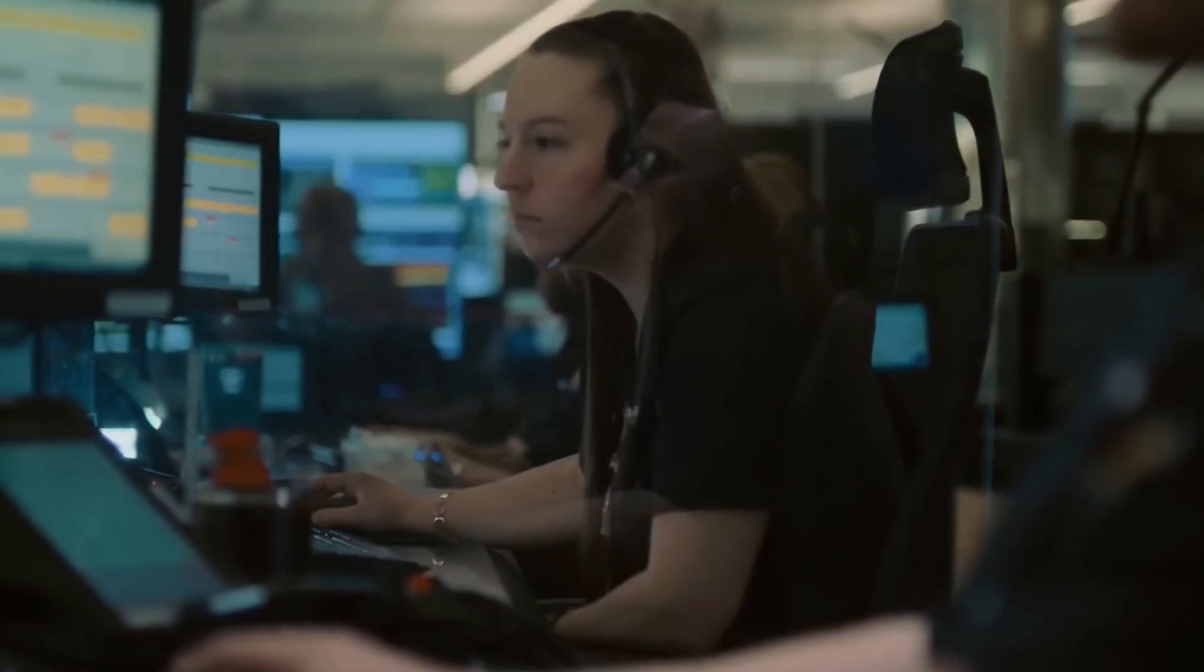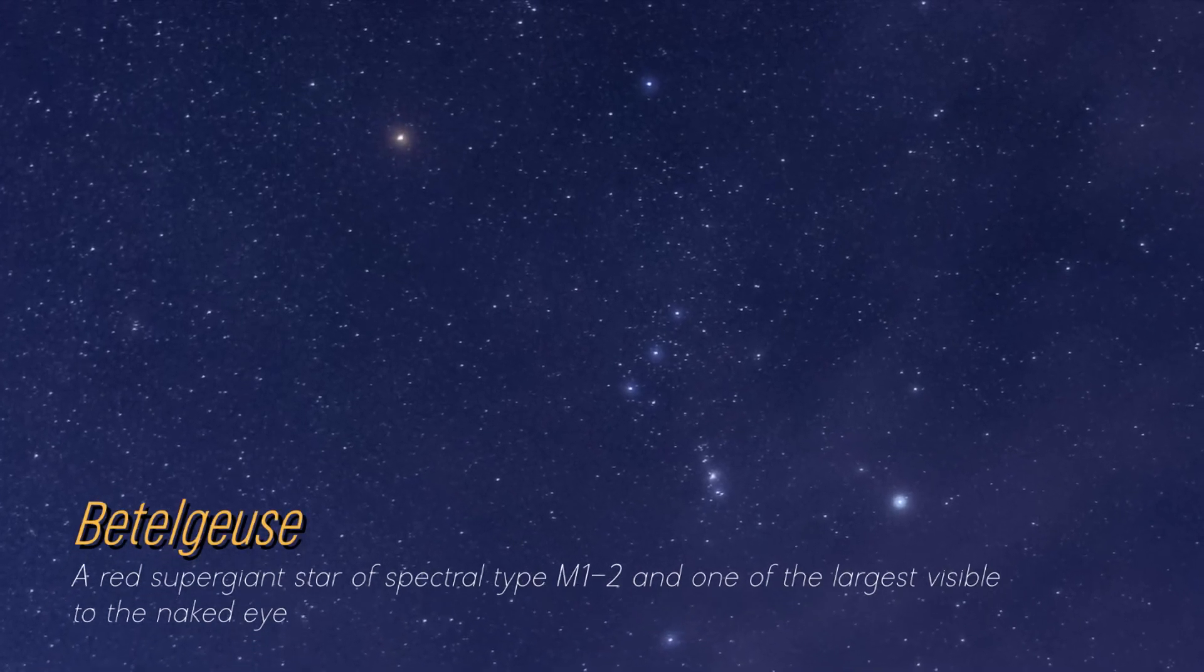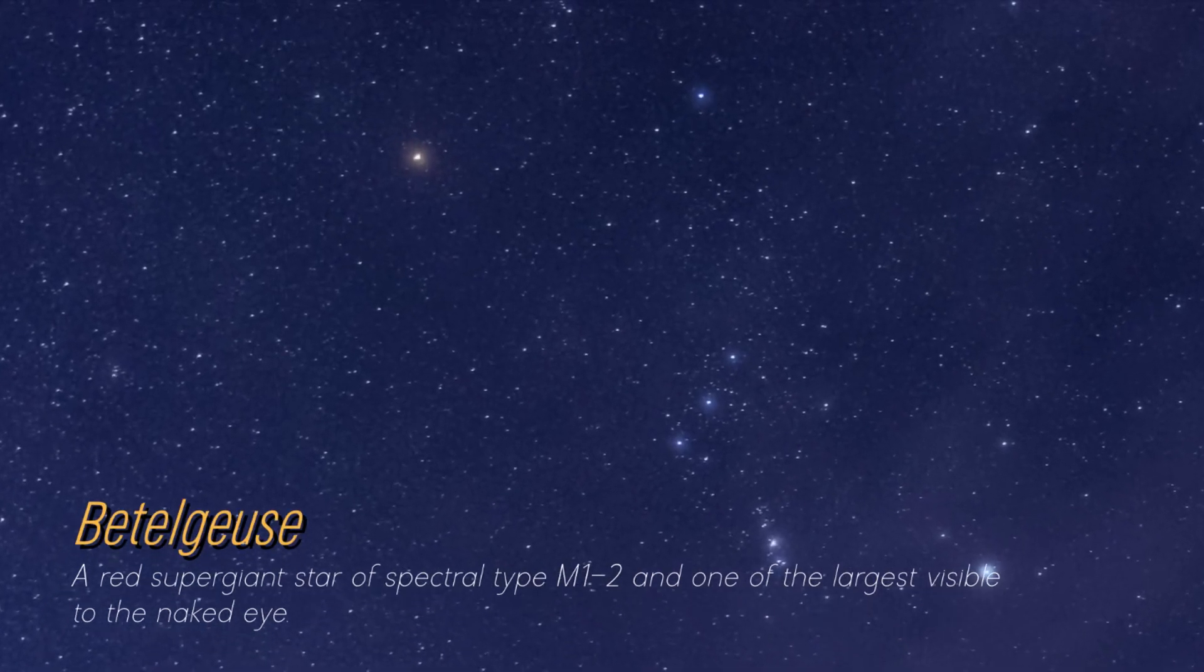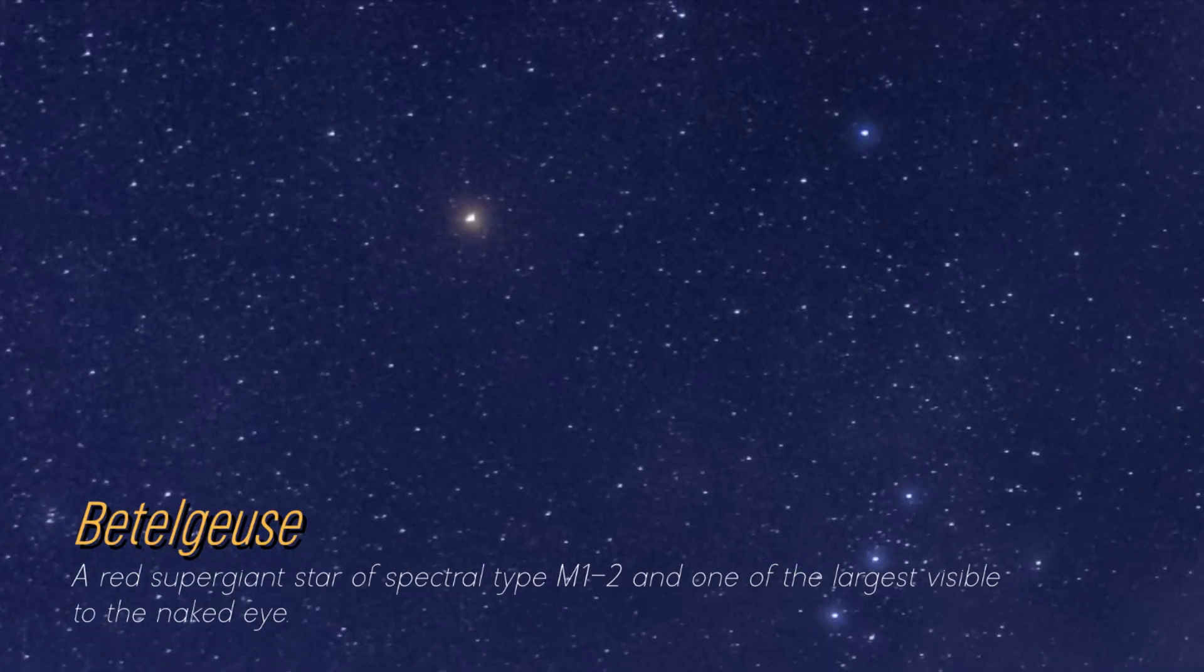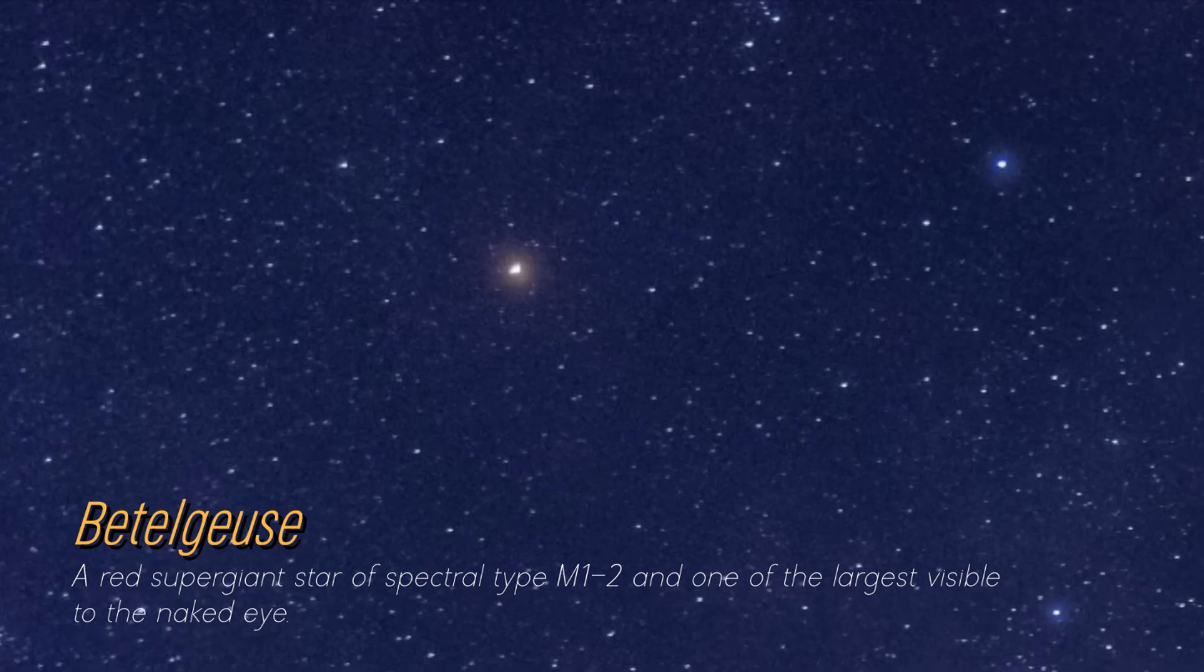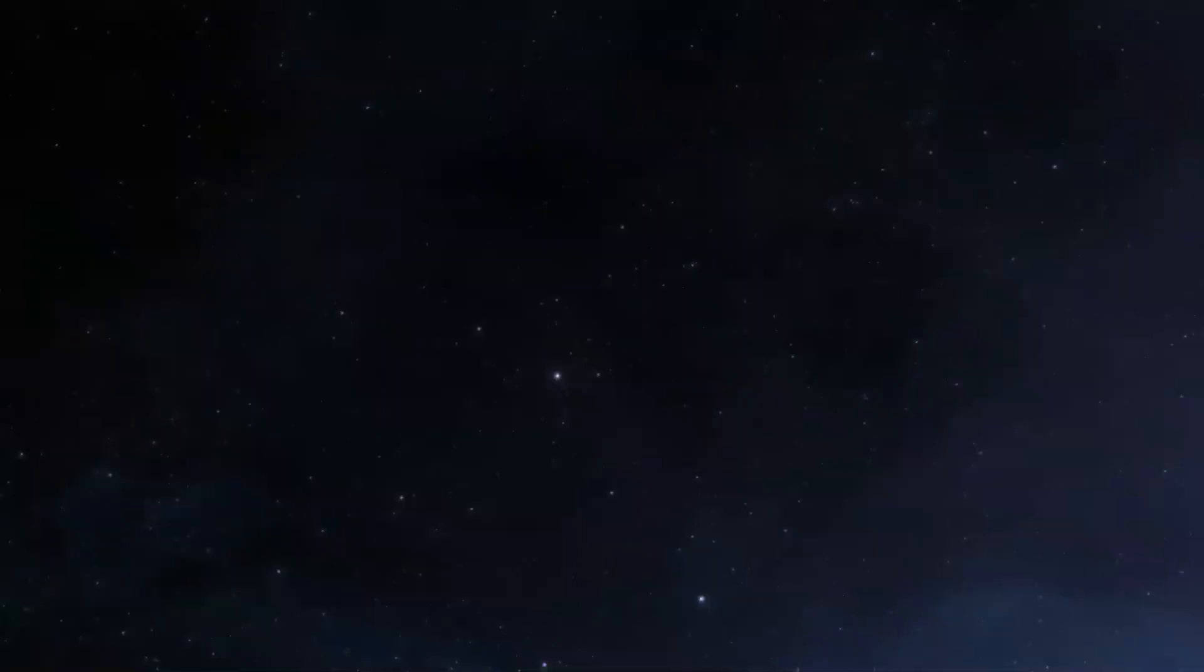Although you may not be on a first-name basis, it's likely that you have seen the magnificent Betelgeuse. A glowing reddish dot shines brightly in the constellation Orion. At present, Betelgeuse is extremely massive.